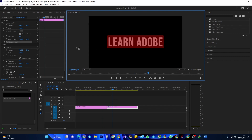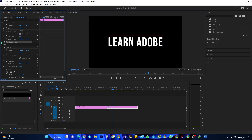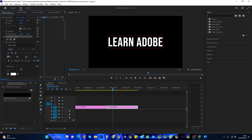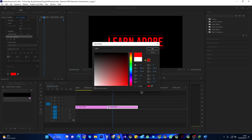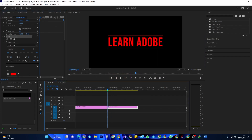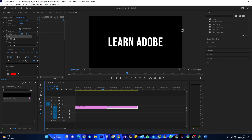Now select your second text clip and go over to Effect Controls. Open up the text properties, then change the fill color to the color of your choice. Now I have two text clips of different colors.